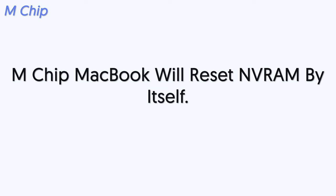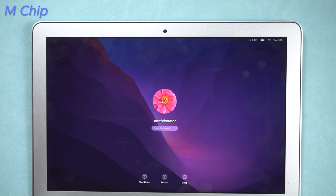For MacBook with M chip, if macOS detects it needs to reset, it will reset automatically during the startup process, so you don't need to reset it manually. You can shut it down and wait a few seconds before you turn it on.